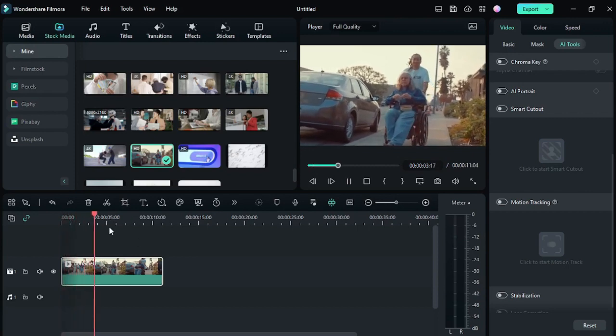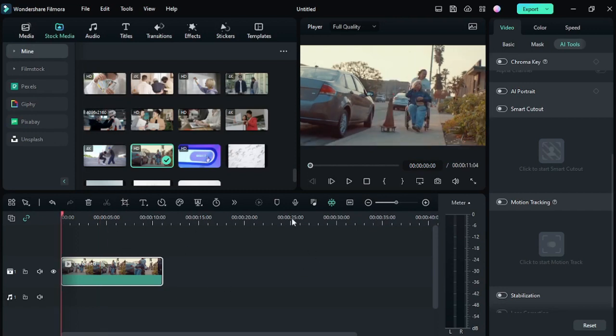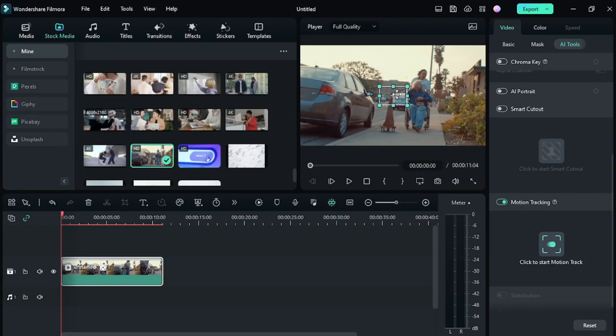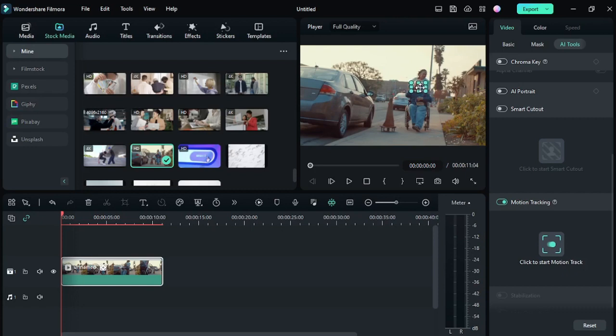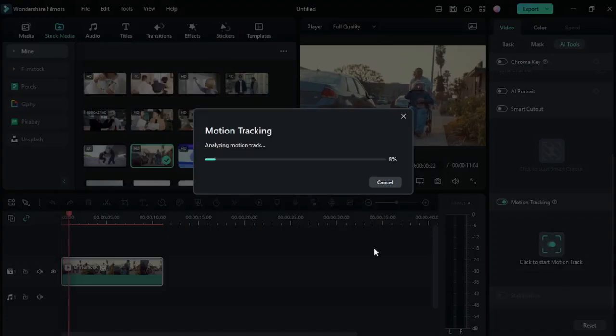So you want to follow something that tracks the subject. First, you have to select the layer and go to this arrow and select the motion tracking option. After that, you have a square box here, just fit it to the subject. Then press on 'click to start motion track.'